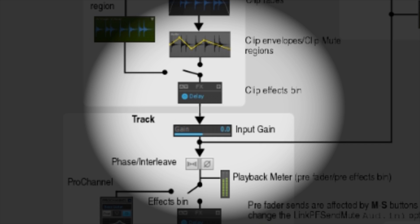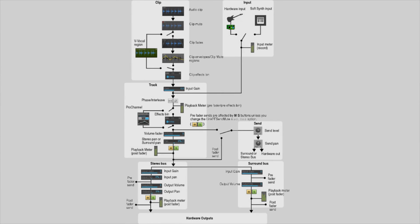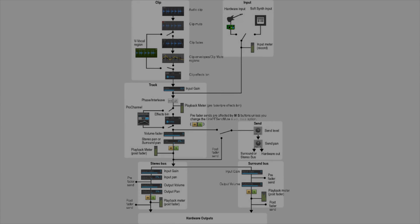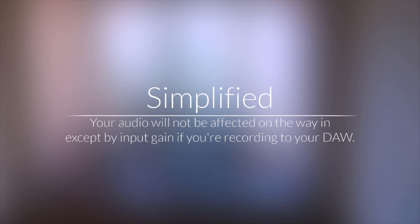Now, in order to have effects on the clip, one must first have a clip, so really the input gain will be the most applicable to the vast majority of scenarios. Your audio will not be affected on the way in, except by input gain if you're recording into your DAW.